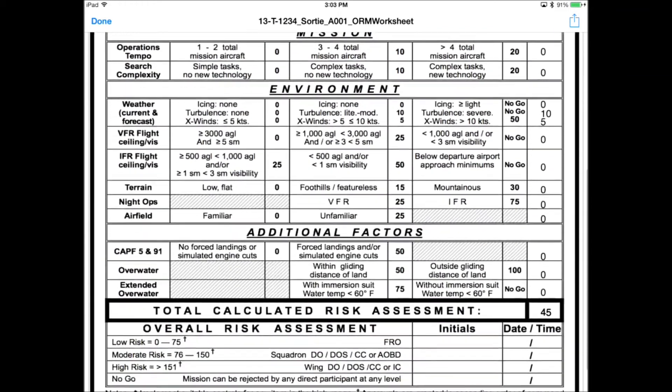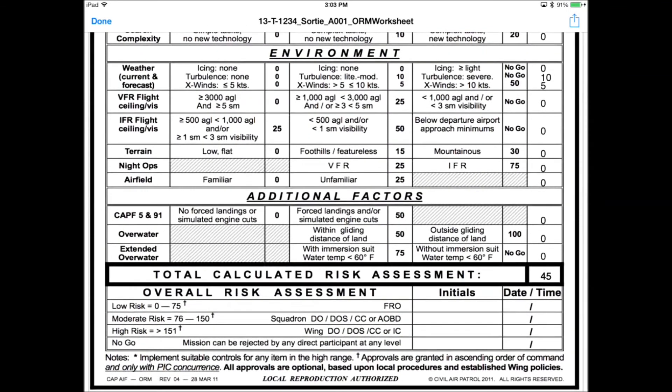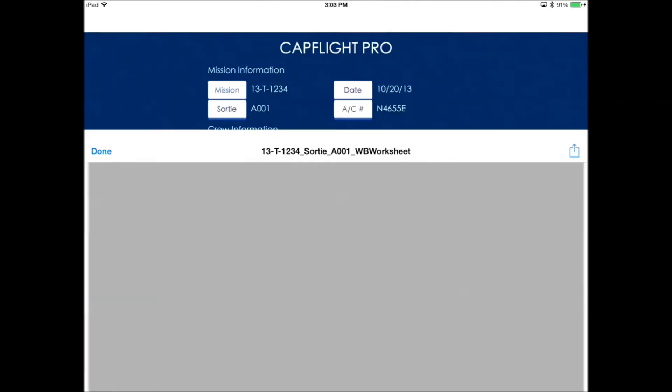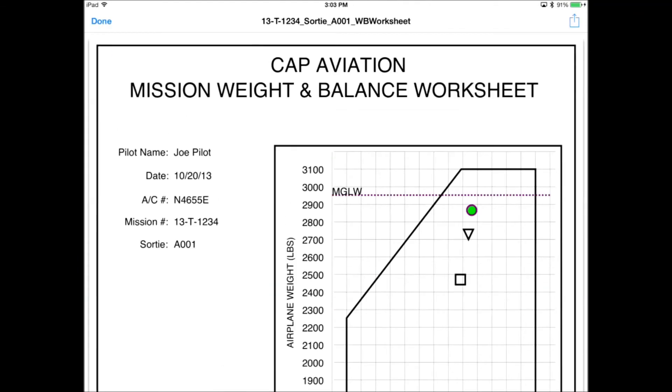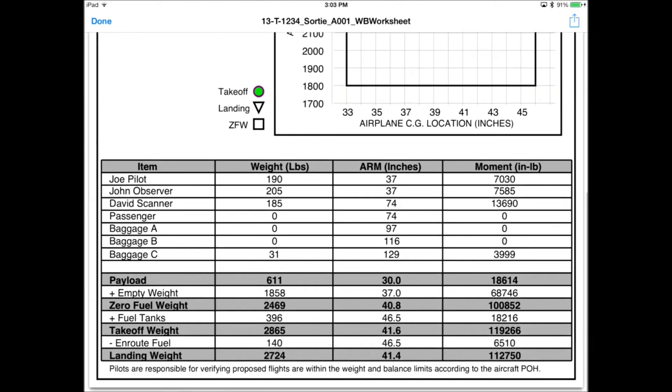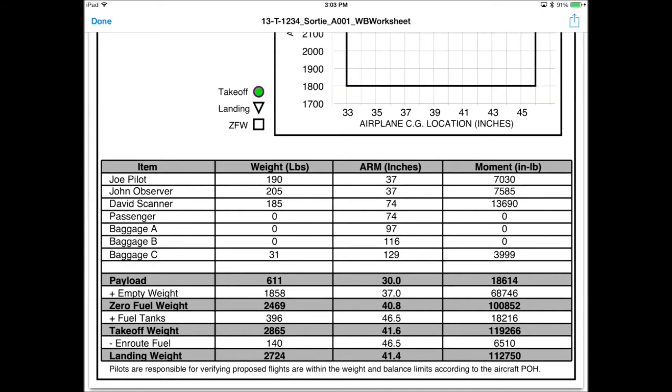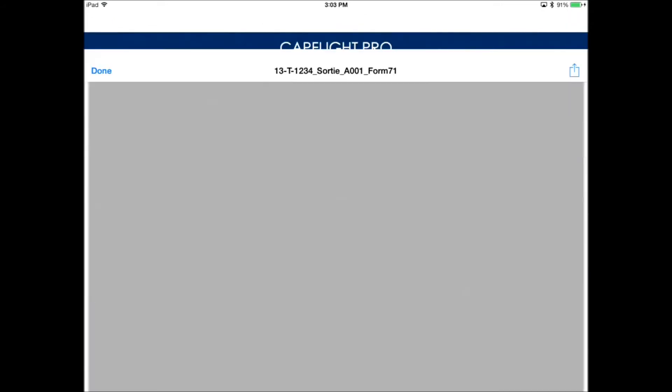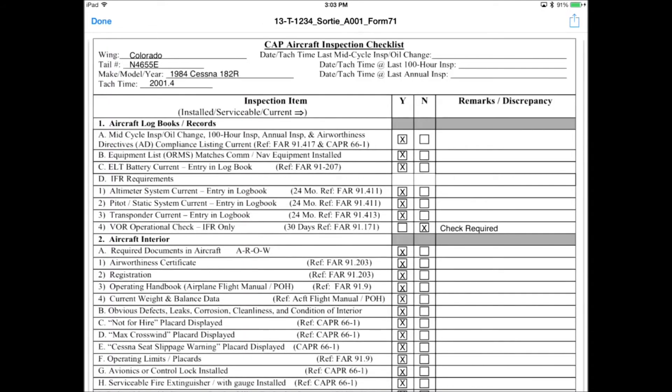We can check the forms by clicking Preview and Open In. You can see the forms, and you can also manipulate the forms with the action button in the upper right. Send them to different applications.